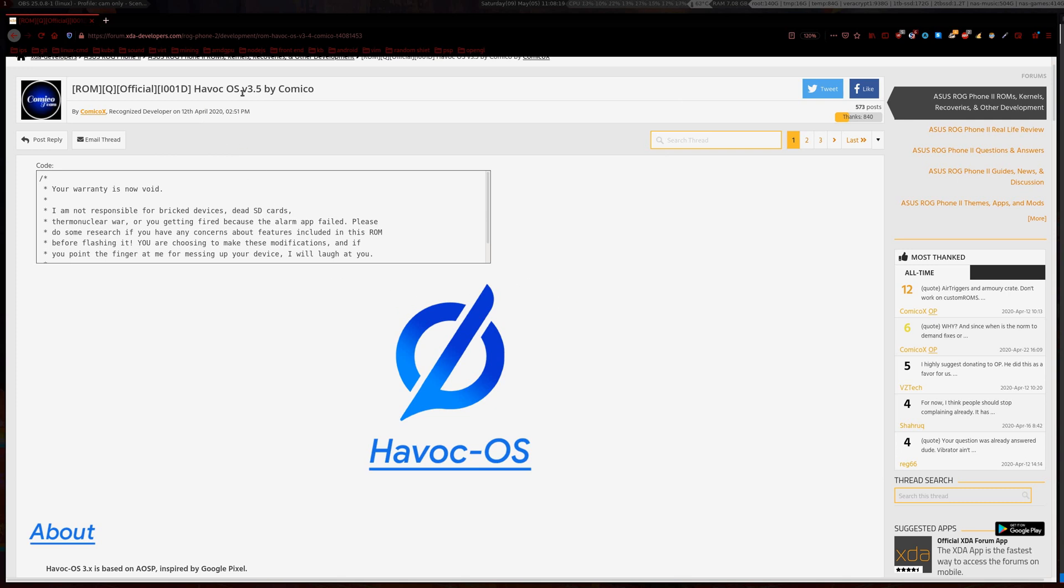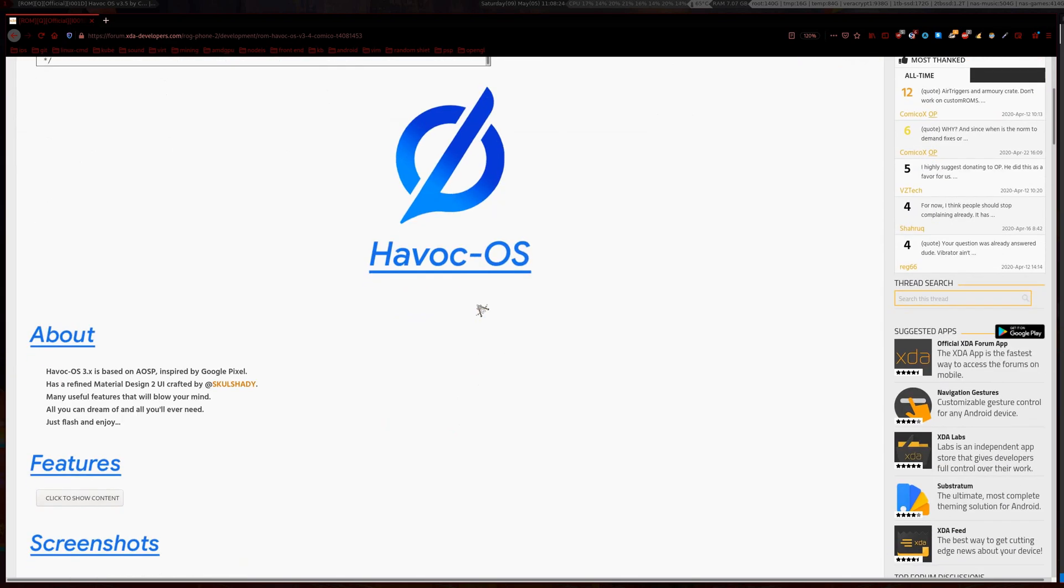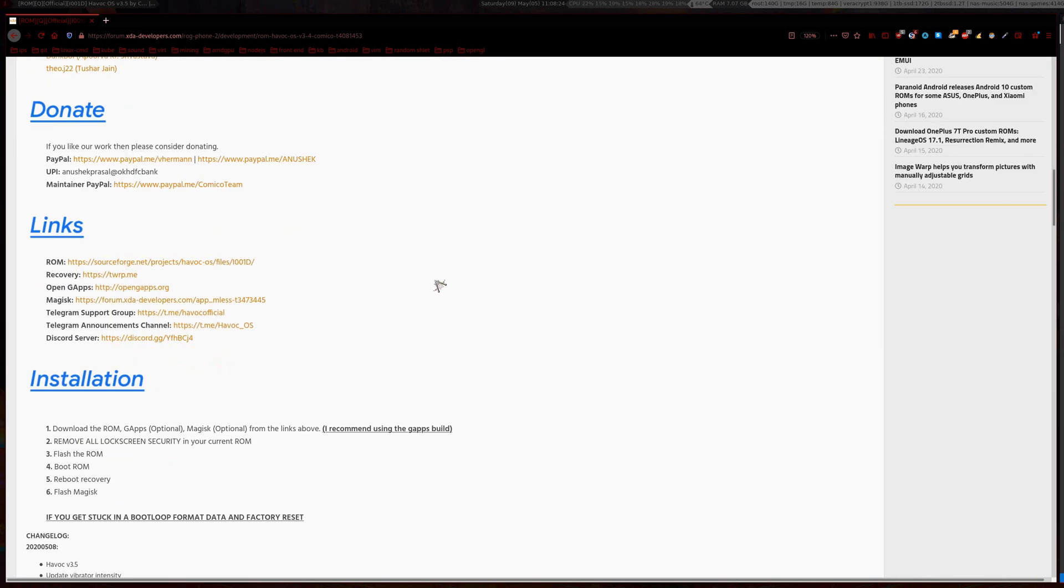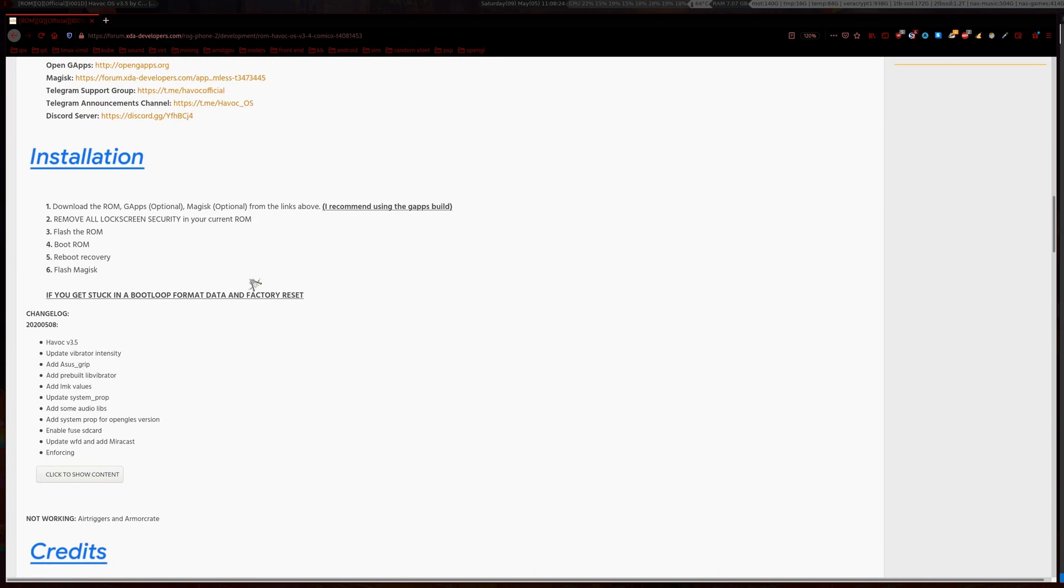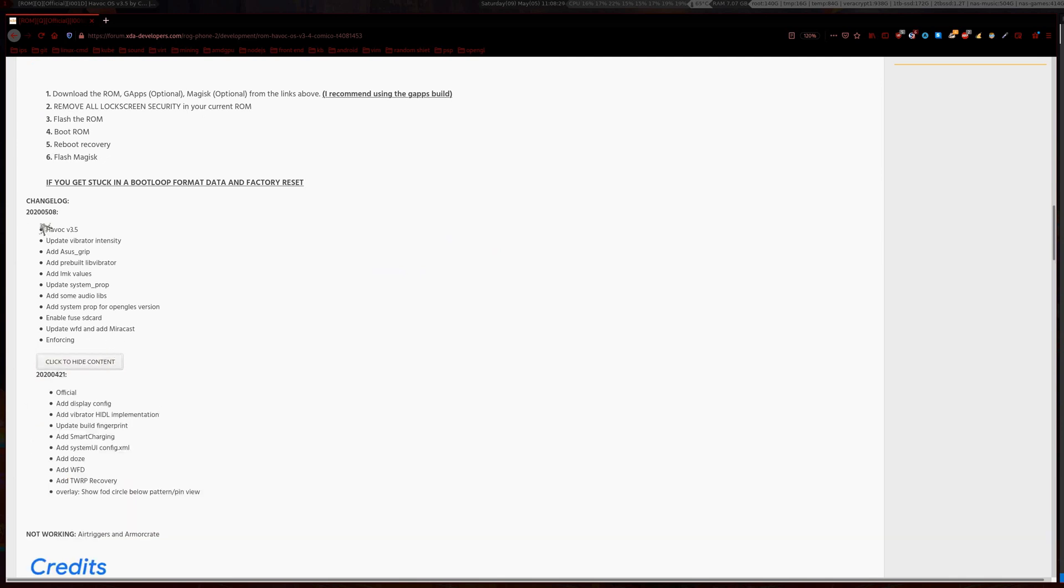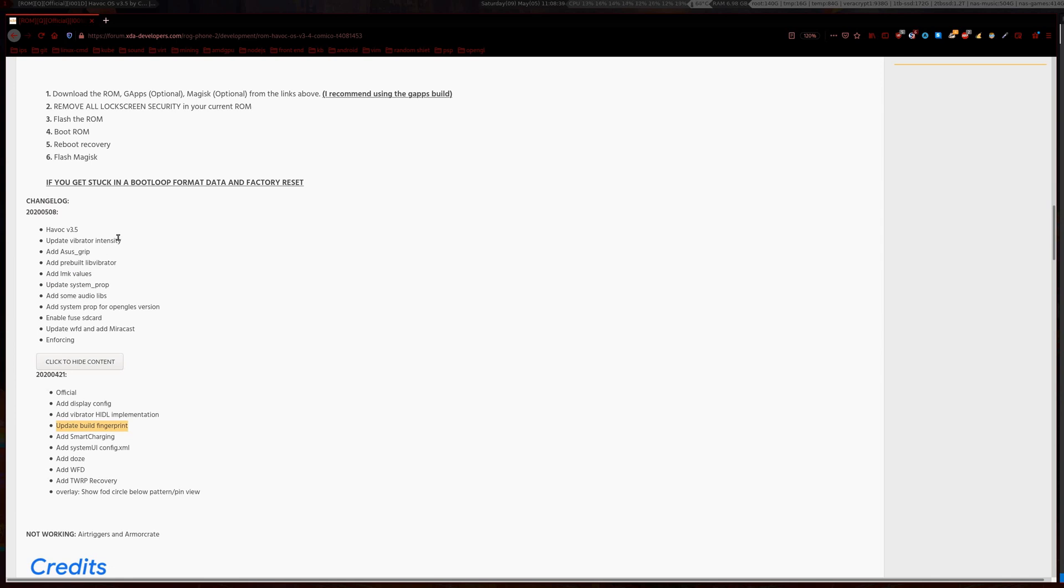So we have an update here, 3.5 just came out yesterday or so, and if you scroll down here it's the latest changelog. And as you can see, since there is no updated build fingerprint, that means we can just dirty flash the update pretty much. So I'll show you how that's done.